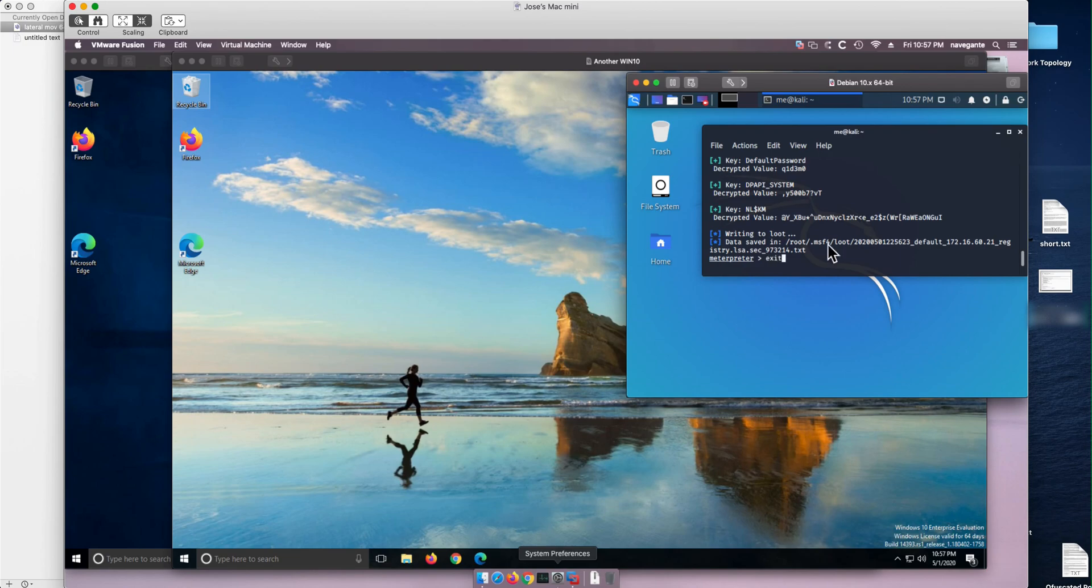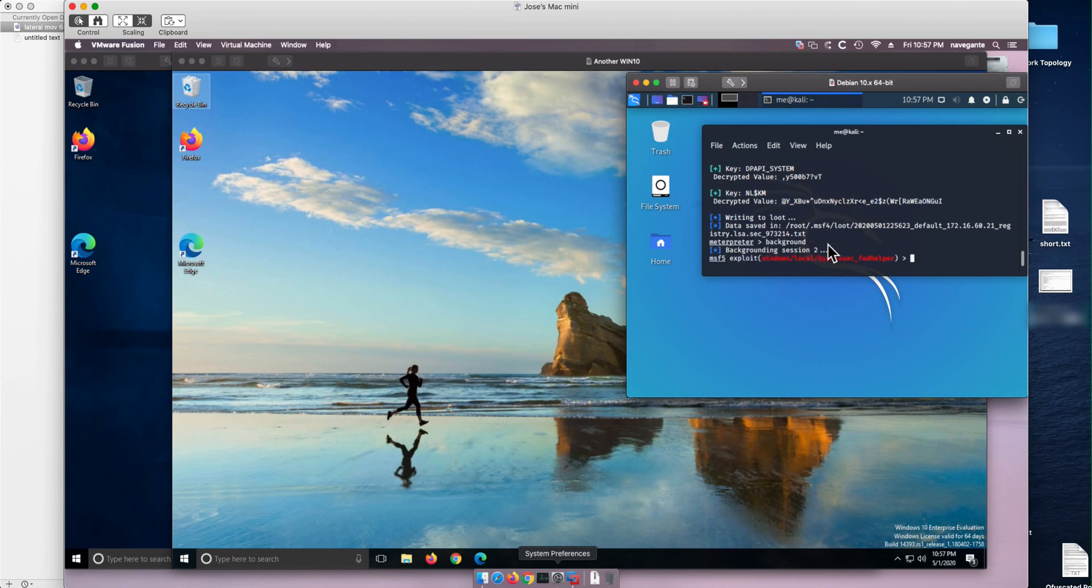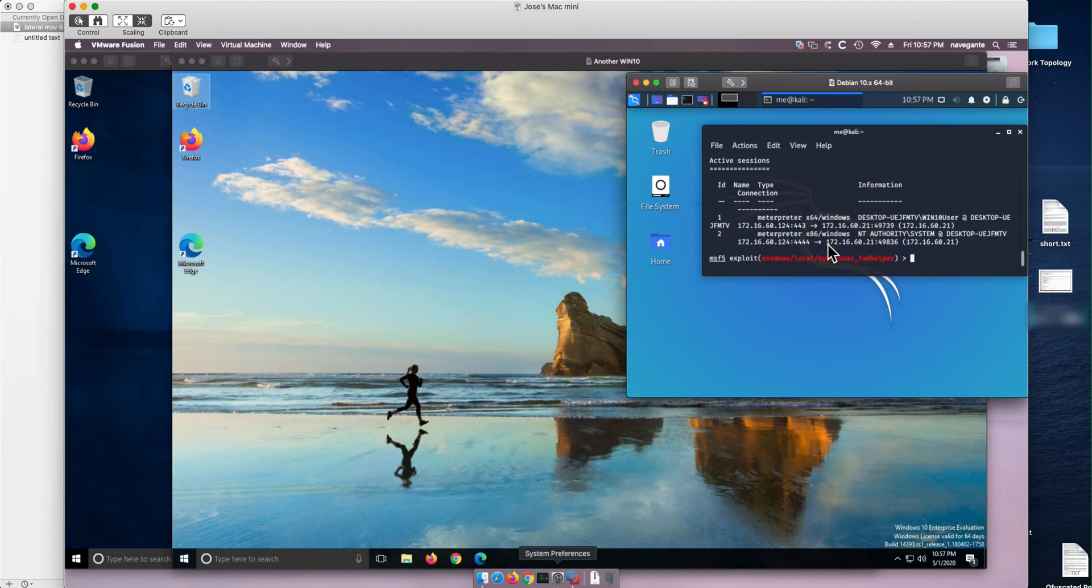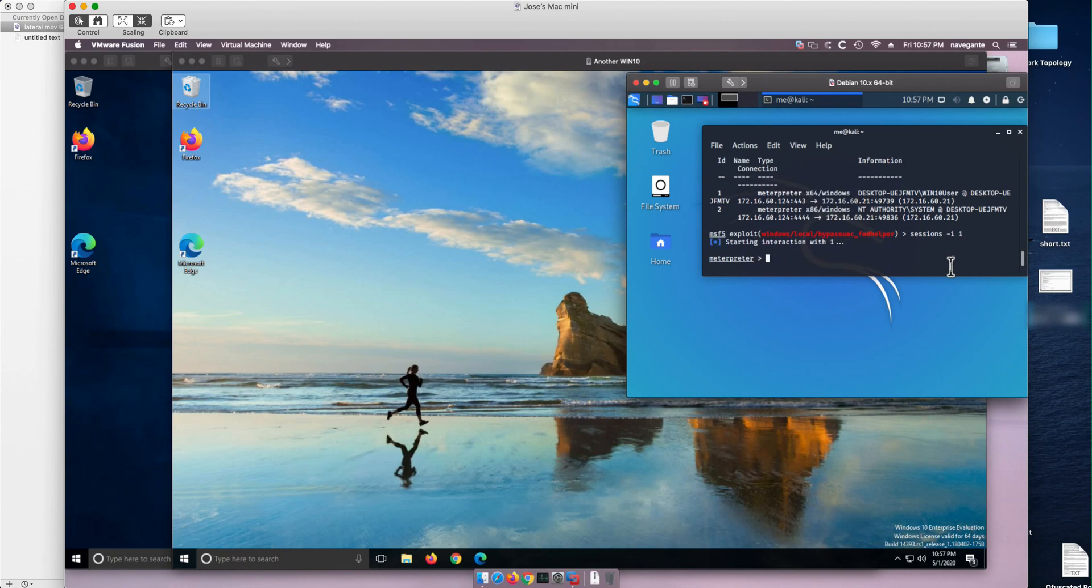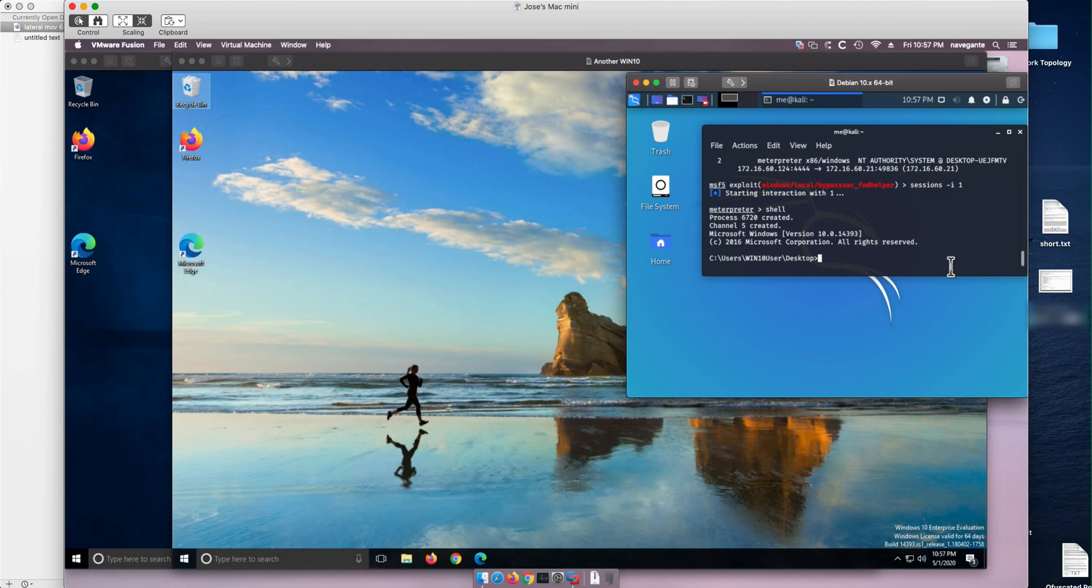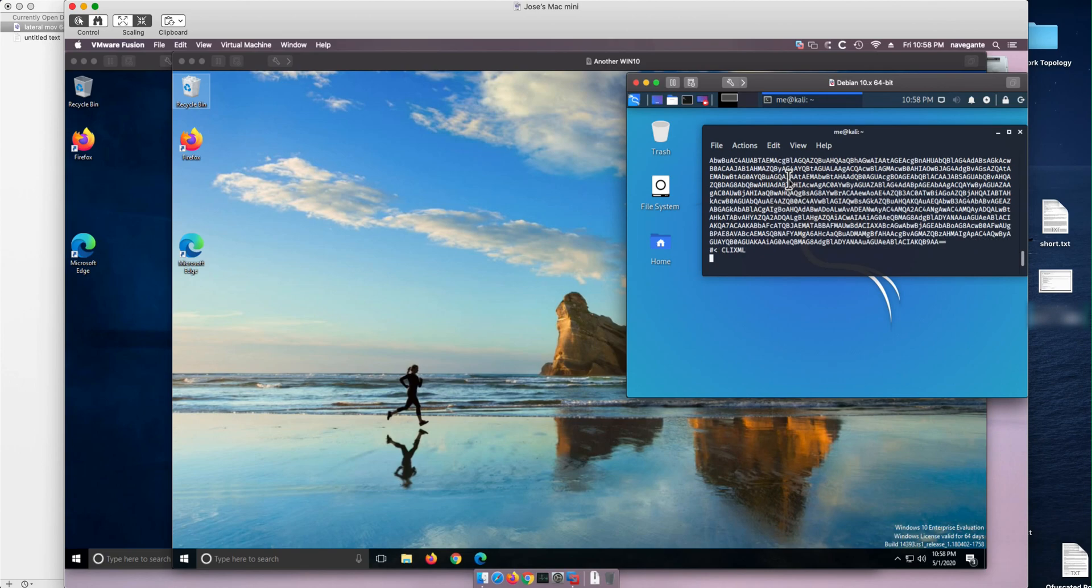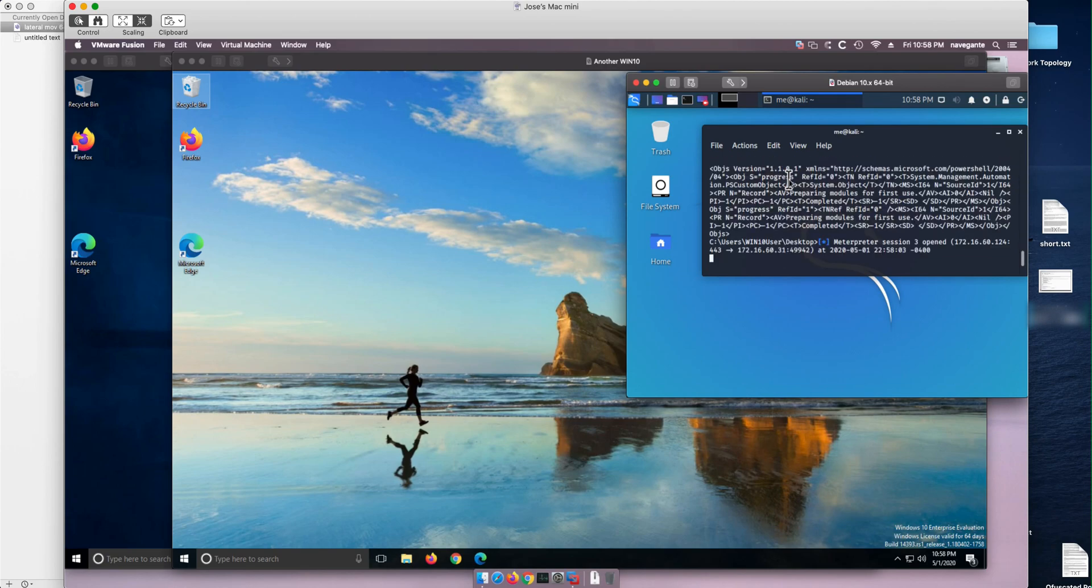We don't want to exit. We're going to send it to the background. And we're going to grab the first session. Notice that we have two sessions. If we do sessions, we have the plain vanilla one and the one that escalate privilege. We need to grab the plain vanilla one. So we do sessions interactively one. We ask for a shell. And if we paste that command, that PowerShell command, we should be able to get a session. And as we see, we get Meterpreter session 3 open.